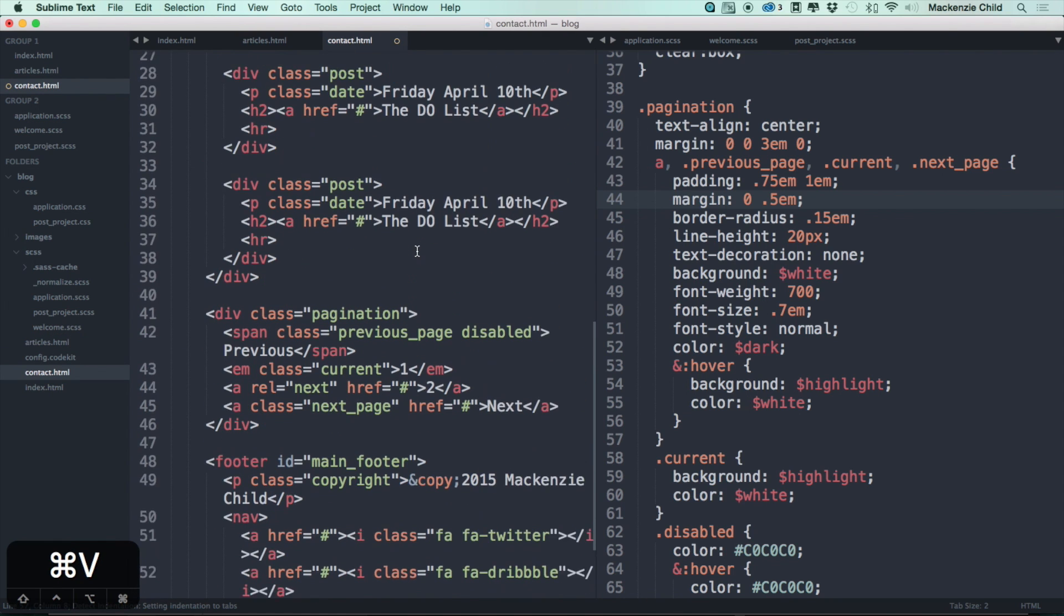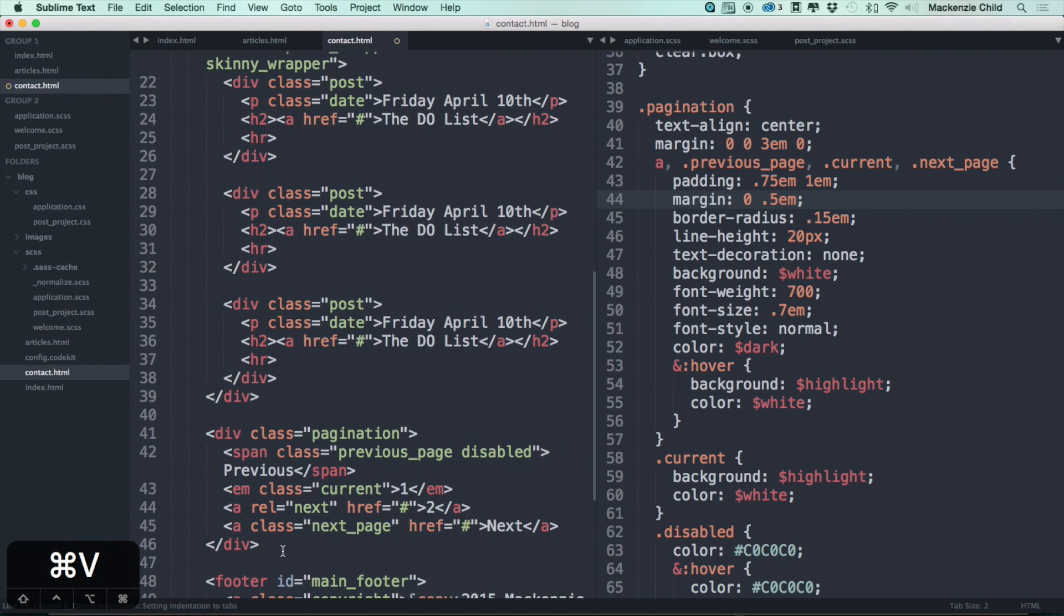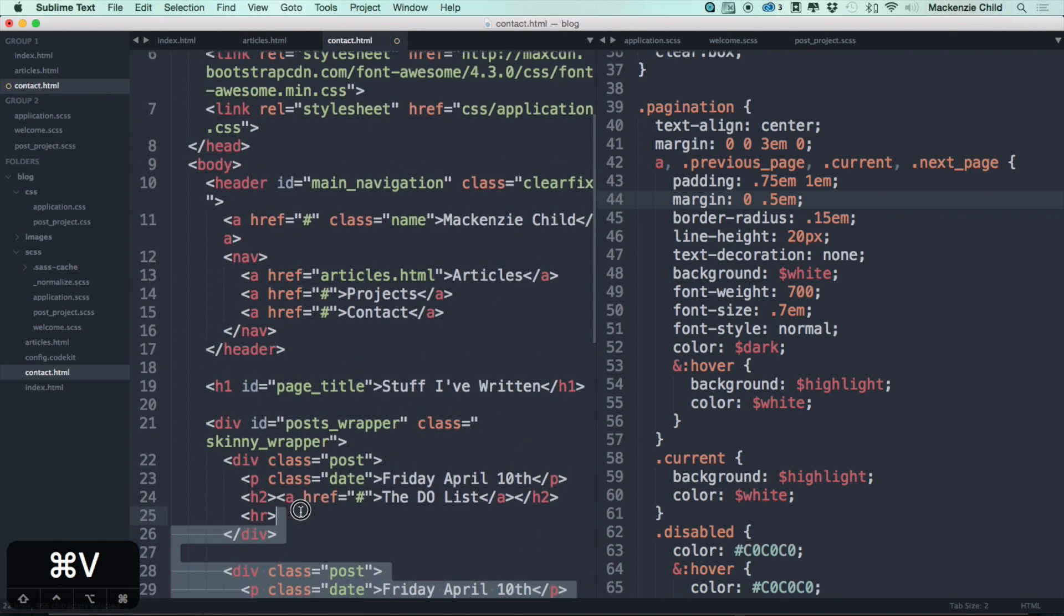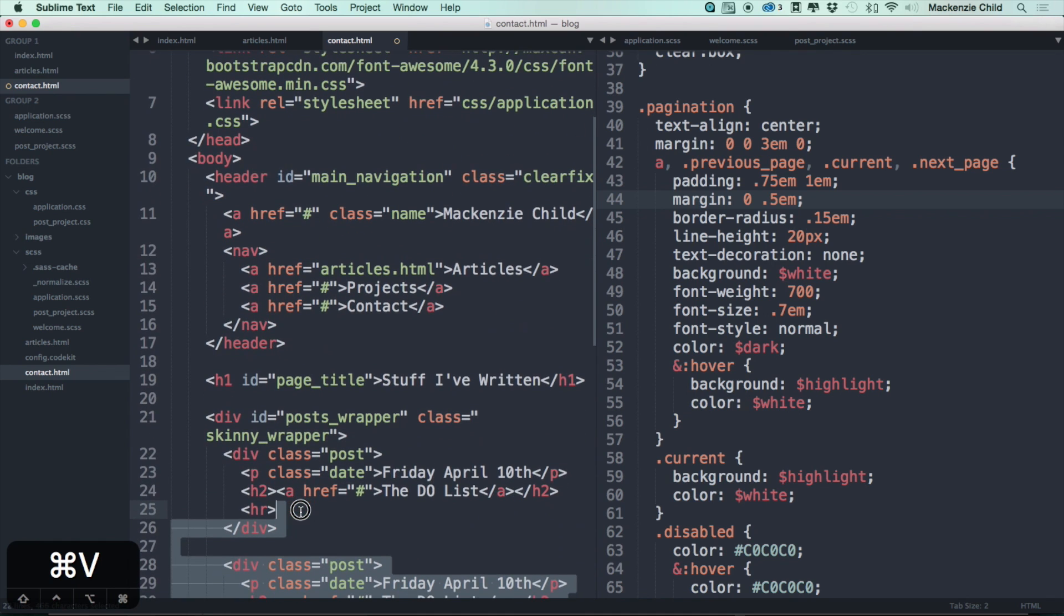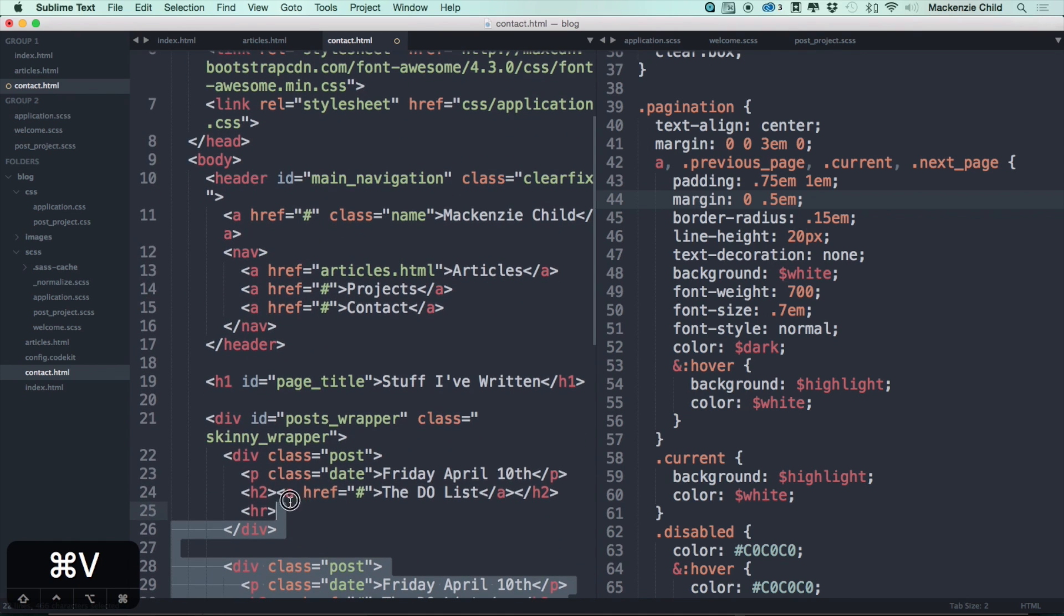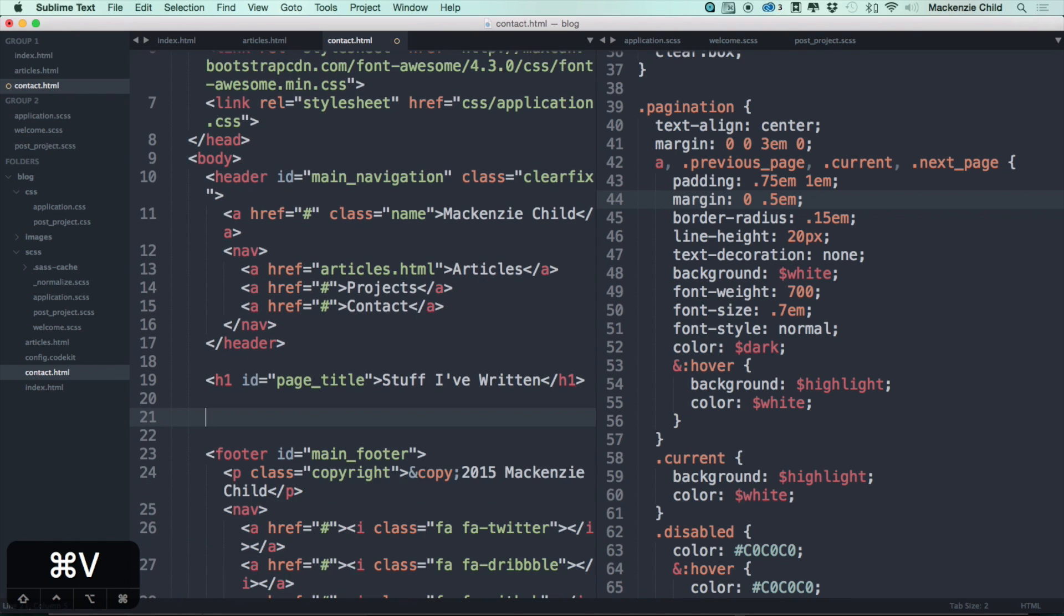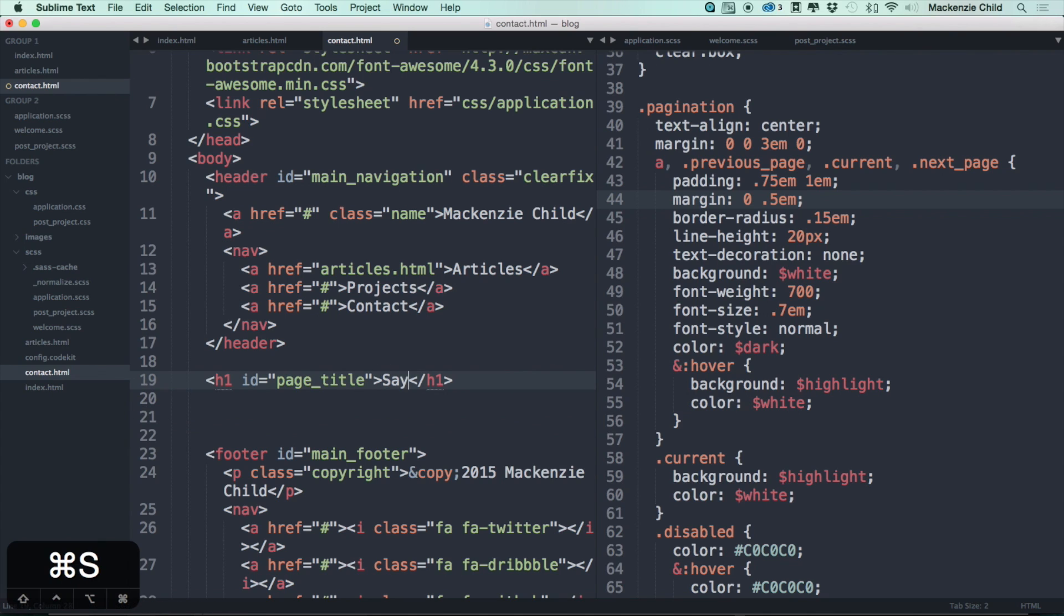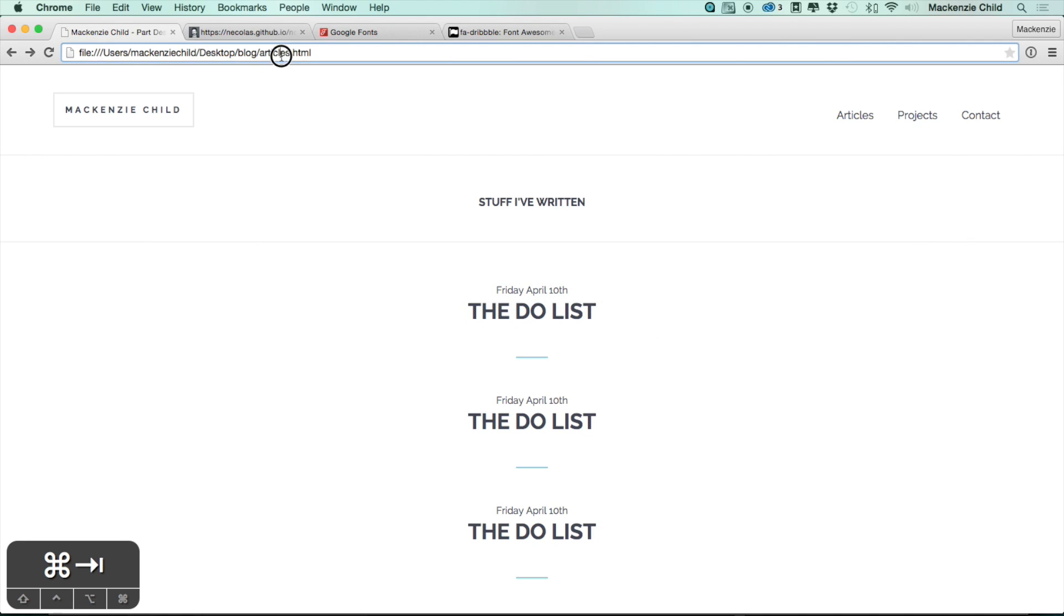Let's delete everything from the bottom of the pagination to the wrapper. And let's change this from 'stuff I've written' to 'say hello'. Now if we go to contact.html instead of articles.html, you have to say hello.